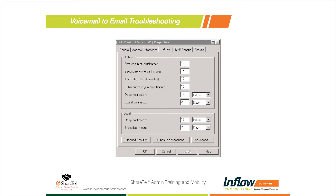Under Outbound Connections, you can change the port number. By default, all SMTP traffic is on port 25, but Google Apps requires port 587 or similar non-standard ports for security purposes, making it harder for people to access your accounts. You can change the port number there. We're really going to focus on the Advanced button under Outbound Connections.